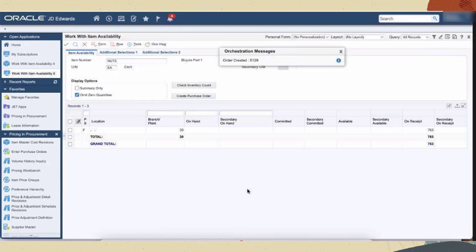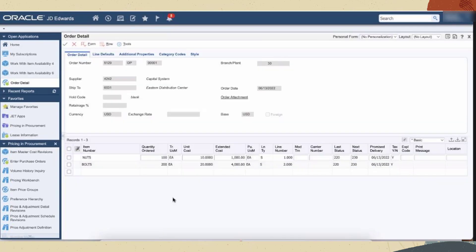You can access the purchase order application and confirm that the order is generated.